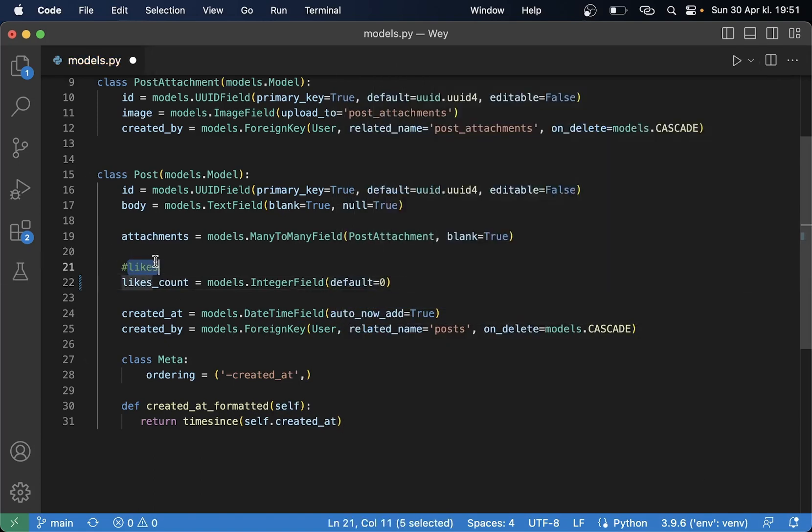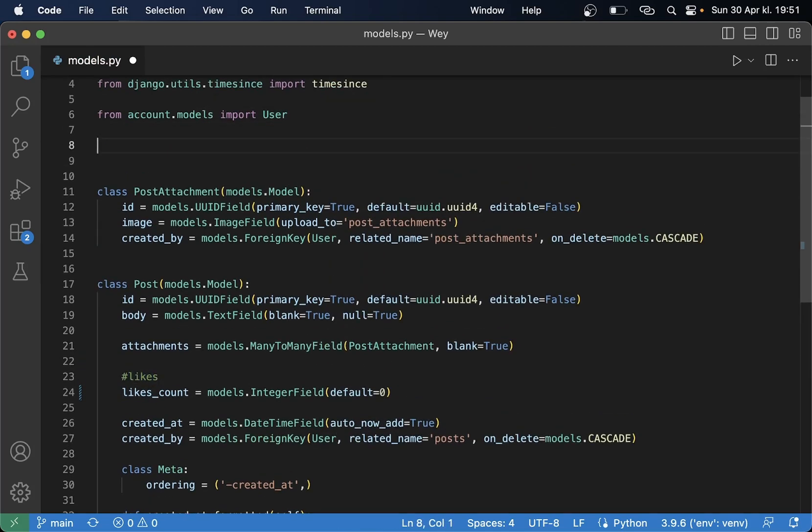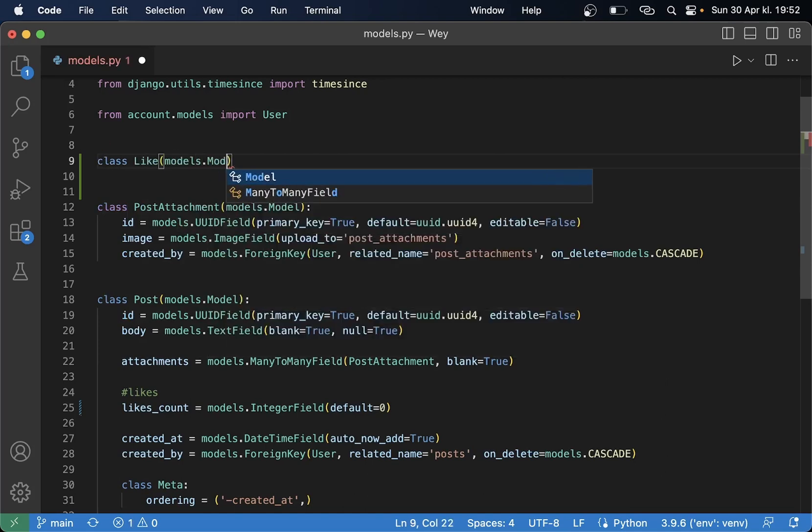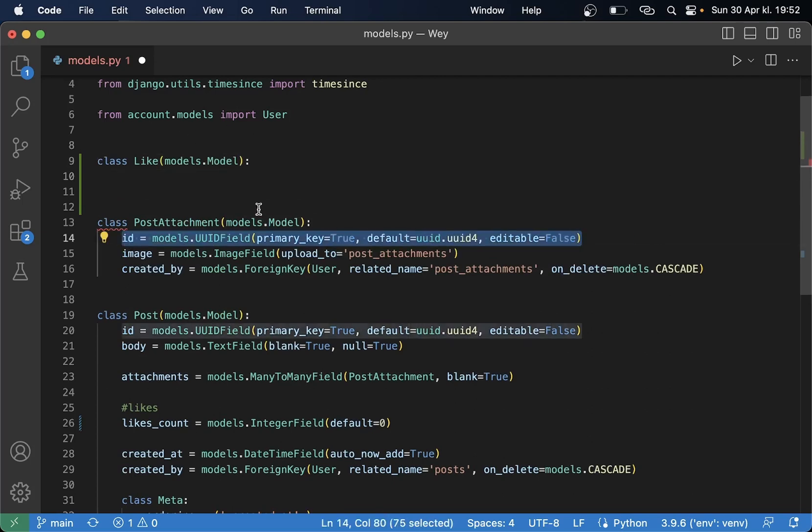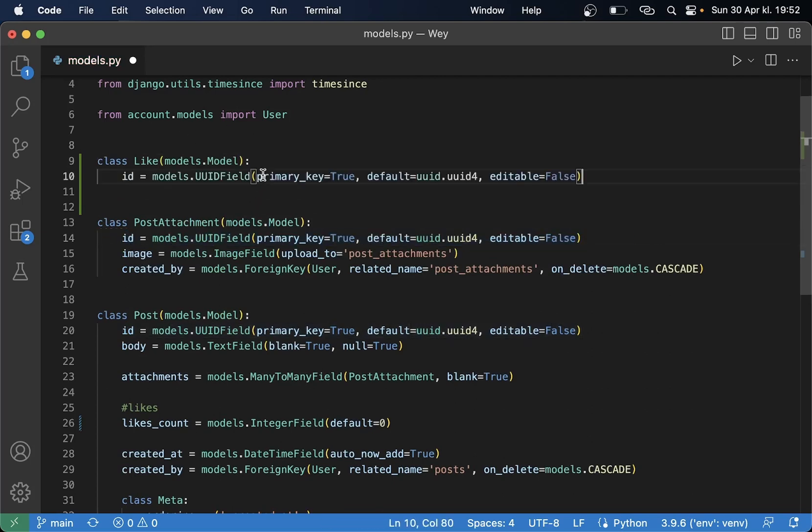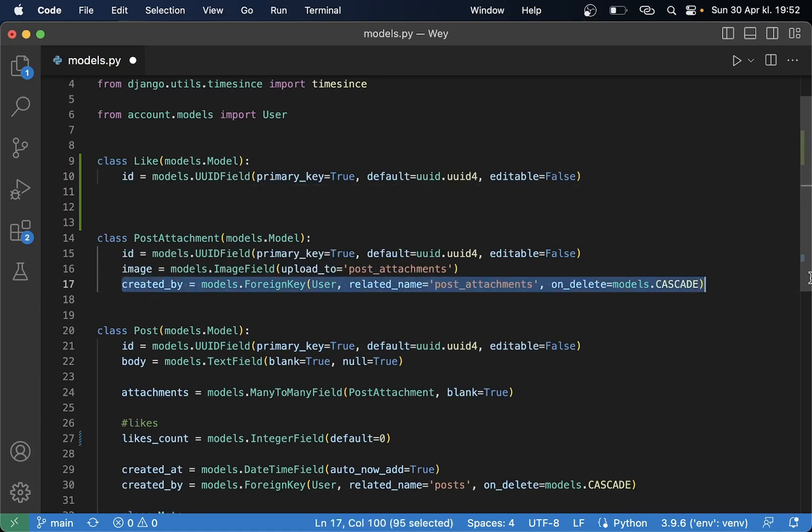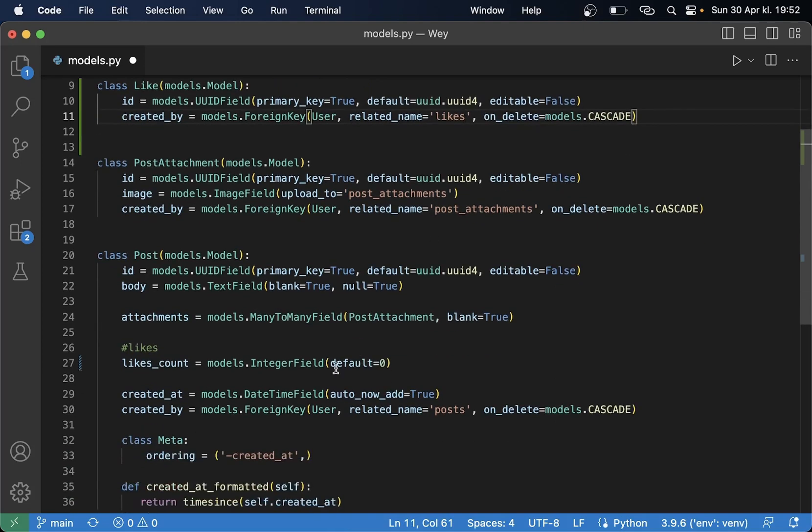And then this should be a reference to a separate model. So up here we can say class Like models.Model and we want a UUID. We want a created_by so that we know who liked this.